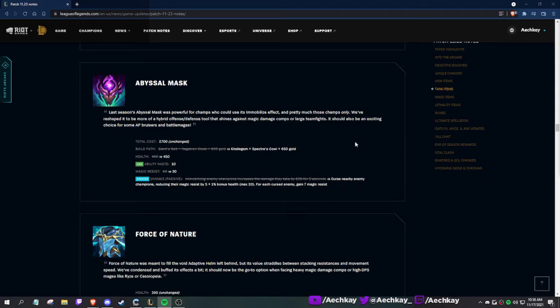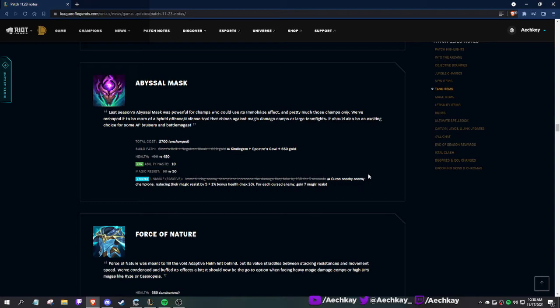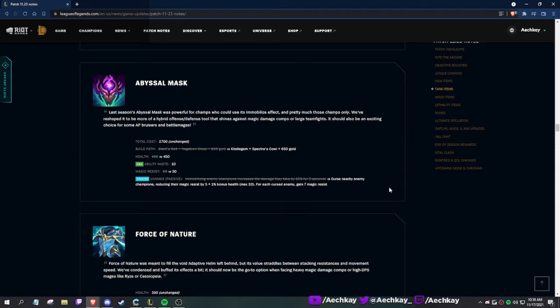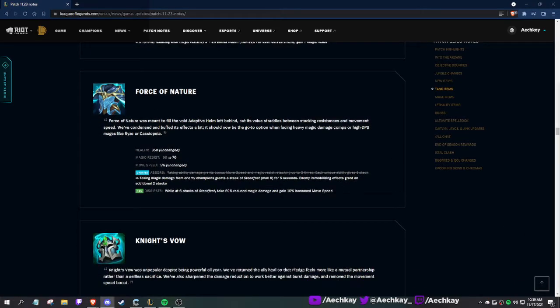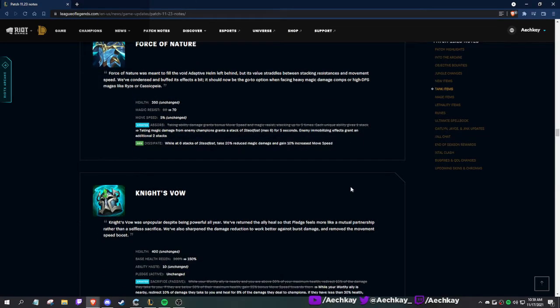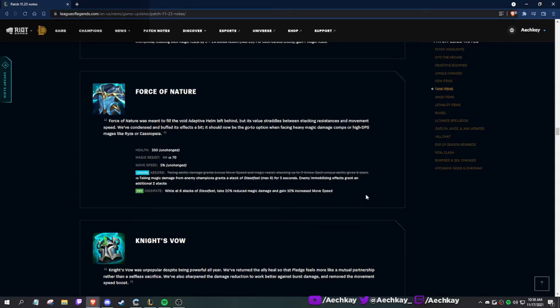Abyssal: last season's Abyssal Mask was powerful for champs who could use its immobilize effect and pretty much only those champs. We reshaped it to be more of a hybrid defense-offense tool. They're changing it - that's why they made the new item. More ability haste, more health, builds not out of Giant's Belt because it now has ability haste, less magic resist. Curse nearby enemy champions, reducing their magic resist by 5 plus 1% bonus health, max 20. Each cursed enemy gains you 7 magic resist.